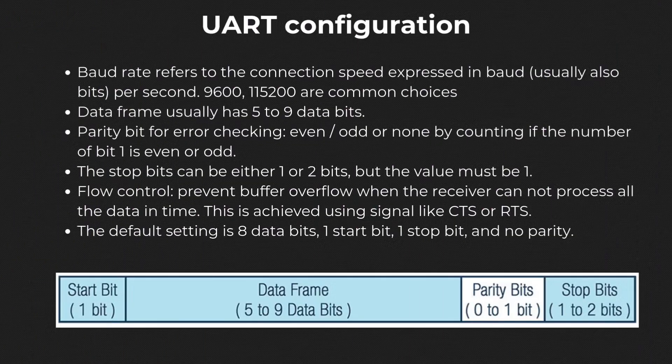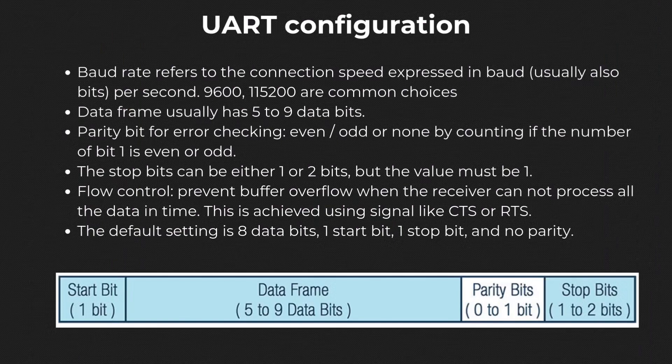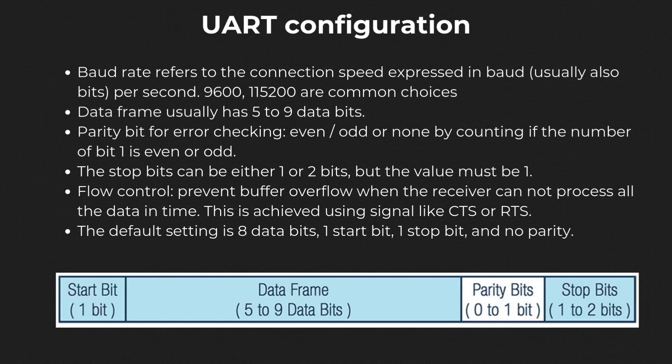Baud rate refers to the connection speed expressed in baud, or the number of signal changes per second. If you are confused as to how that is different to bit rate, then bit rate refers to the number of bits transmitted per second. Baud rate and bit rate are the same if the type of signal in discussion is one bit.